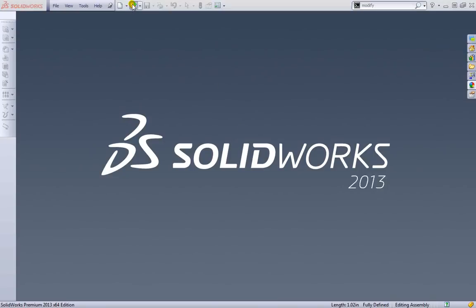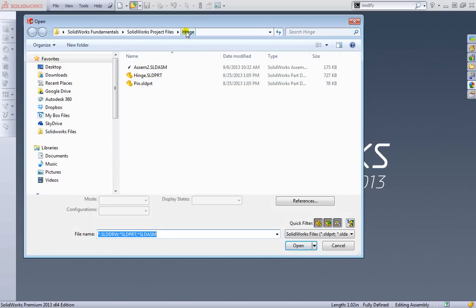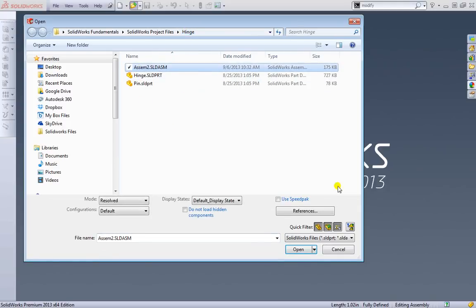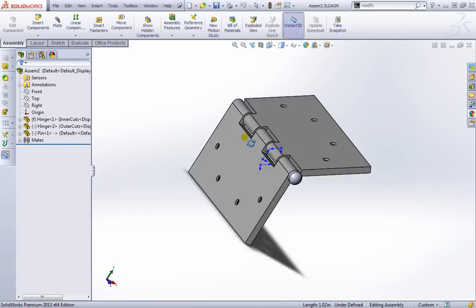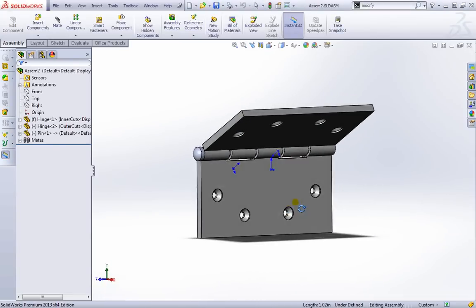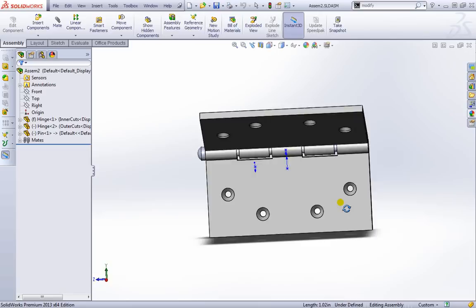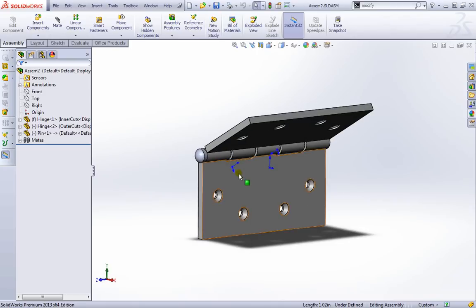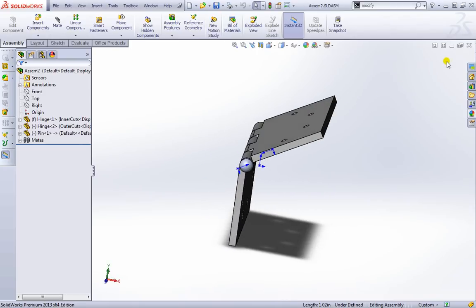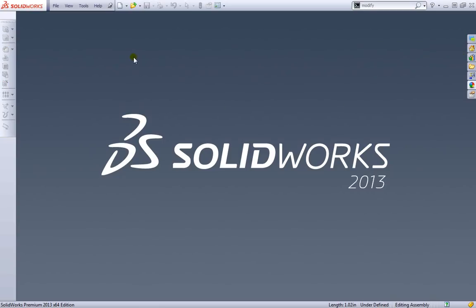We can open up a new file. We have this in our hinge folder in the project folders. We can open up an existing assembly — I'll go ahead and do that for just a second. As you can see, we opened up this assembly. This is the one we're going to actually work with in this lesson. We're going to put in each of these components, look at configurations, and build this assembly. I'll go ahead and close this out again.